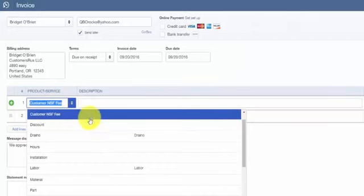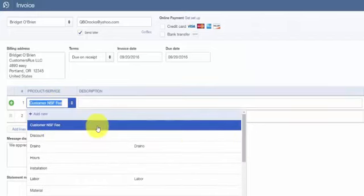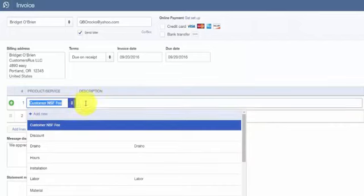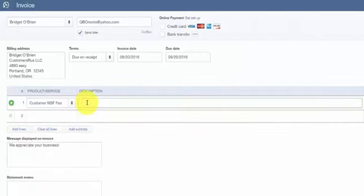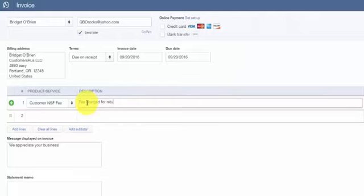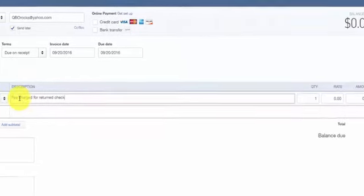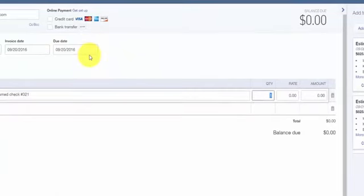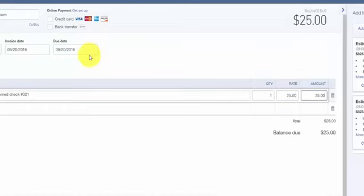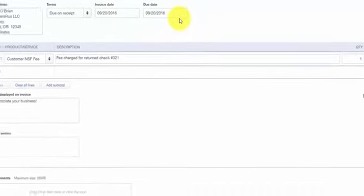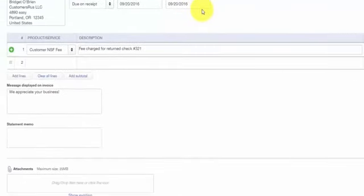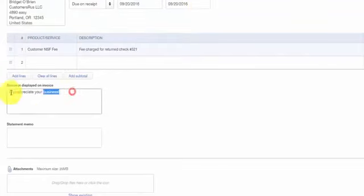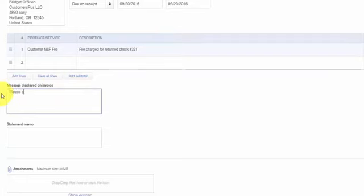In the description, be sure to provide a description so the customer is aware of what you are charging them. So something like fee charged for returned check number will be sufficient here. And then as far as the amount, at a minimum, as I said earlier, you can charge what the bank charged you or you can charge a little bit more. It's definitely your call on this. I would also in the message box in the lower left hand corner, put a descriptive message that lets the customer know they need to provide you with a replacement check and remit payment for this NSF fee.